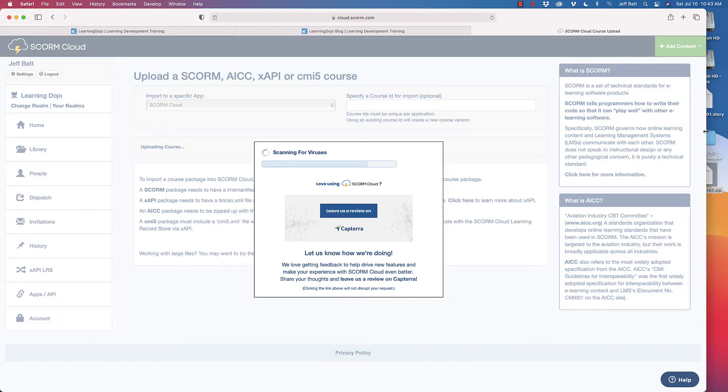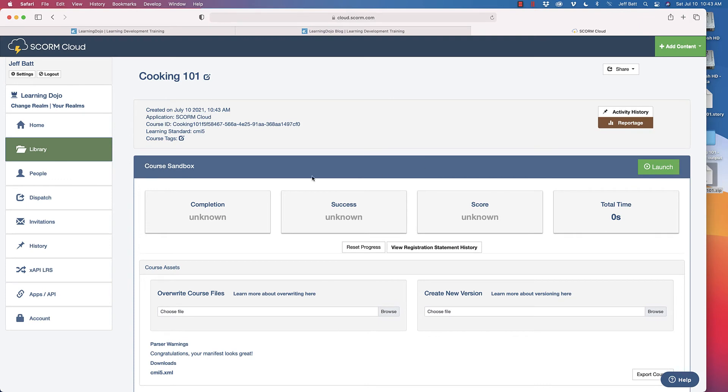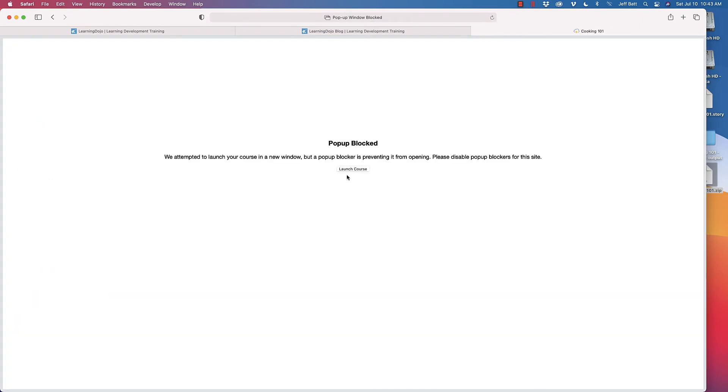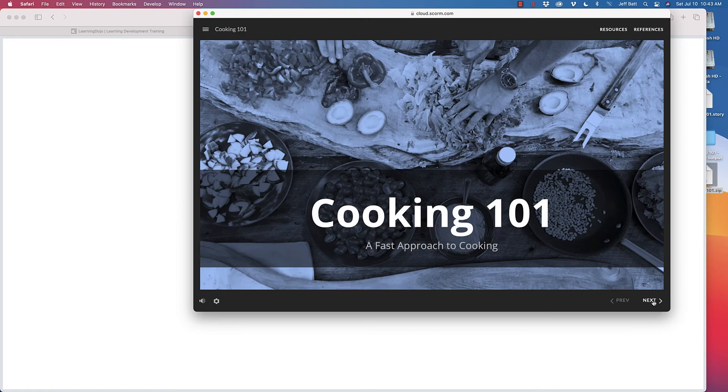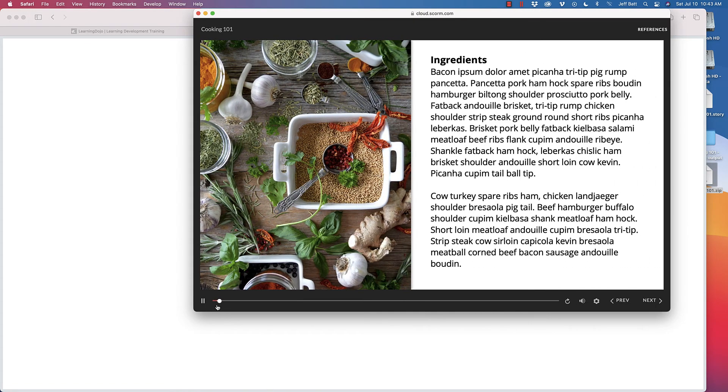Make sure that your learning management system can handle CMI5 packages or Tin Can API packages, because if it can't, you're not going to get this same type of reporting. Make sure you ask your learning management system that question. Not all of them will allow you to have external content — you need a learning record store for something like that. Our course is now uploaded, so I'll click Launch to launch the course.